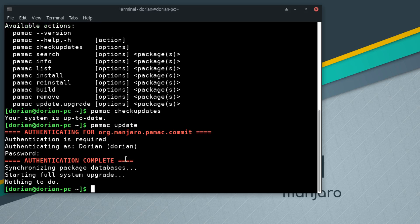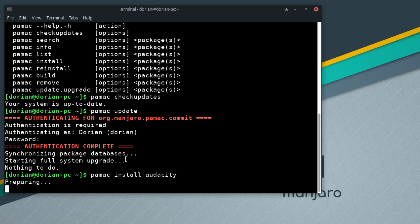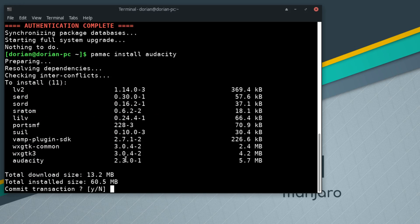It's going to synchronize the databases, check for updates. Nothing to do, perfect. Now I can do pamac install, let's say audacity.